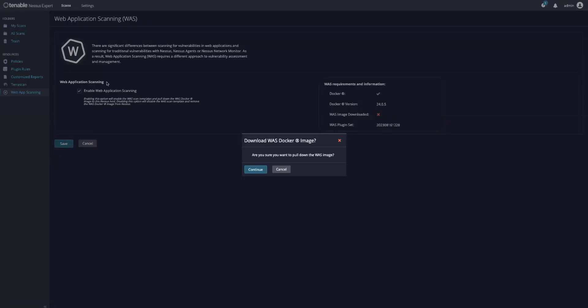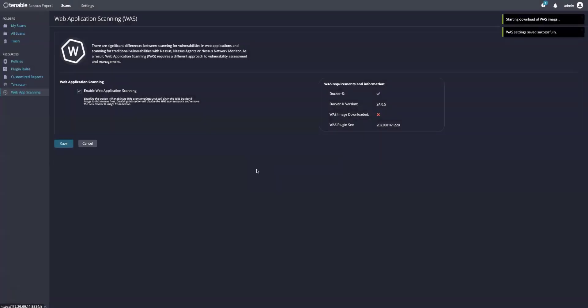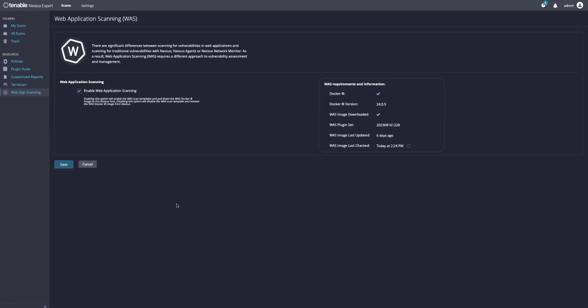This will go out and retrieve the Docker image from our Docker Hub. Please note that this may take some time depending on internet connection and resources available to the Nessus scanner. We're going to pause the video here and wait for the image to download. As we can see, the WAZ image has been successfully downloaded along with the plugin set. You'll also know that we will daily check for updates every 24 hours.